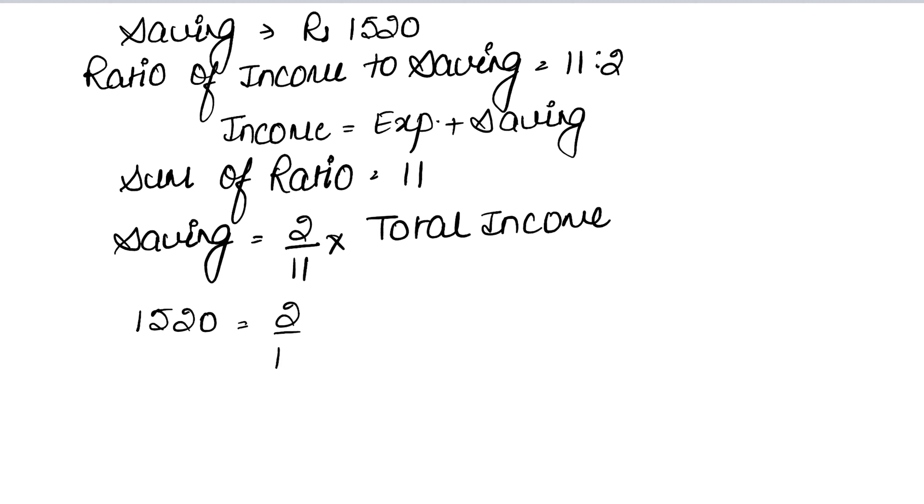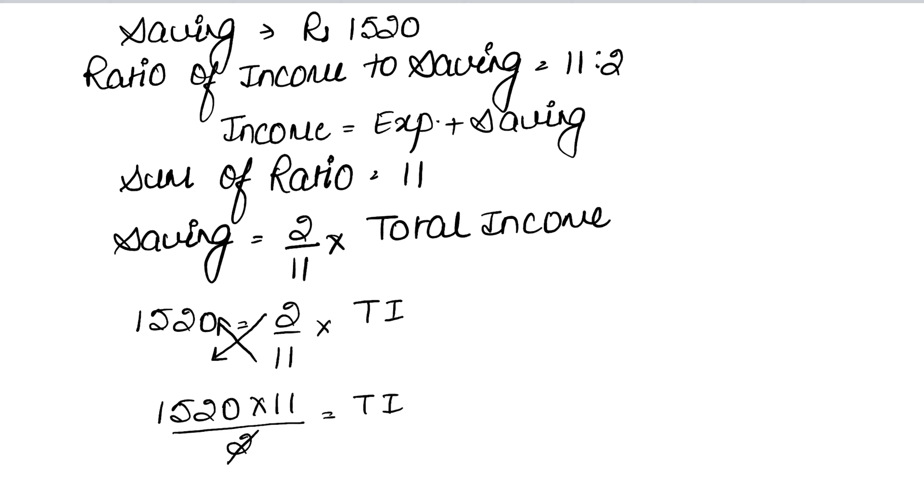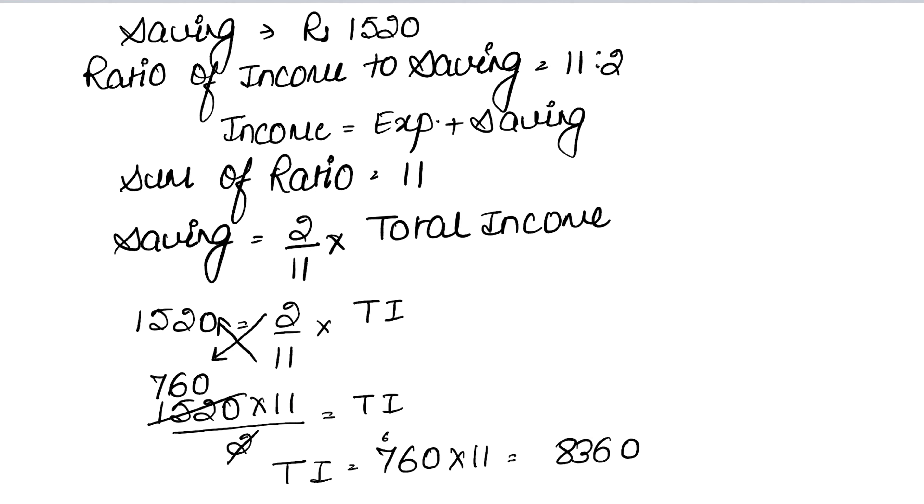So 1520 equals 2 upon 11 into total income. Now 2 goes to multiply and becomes 1520 into 11 upon 2. That's 760 into 11, which equals 8360. So total income is Rs. 8360.